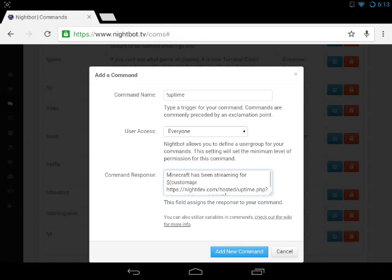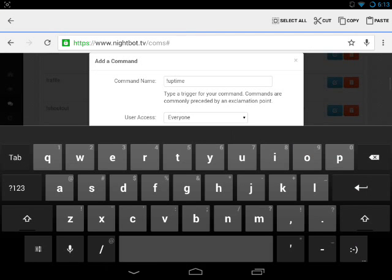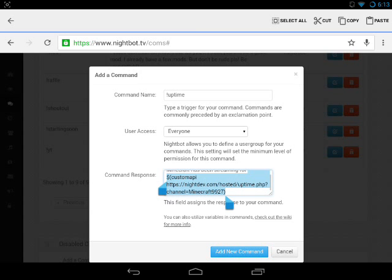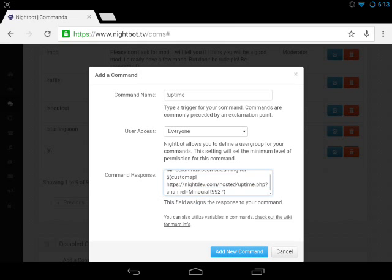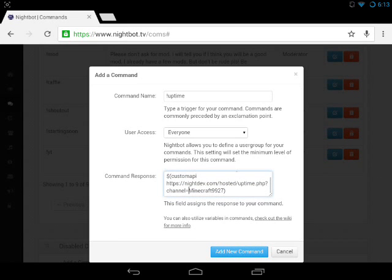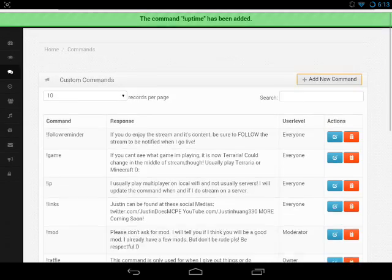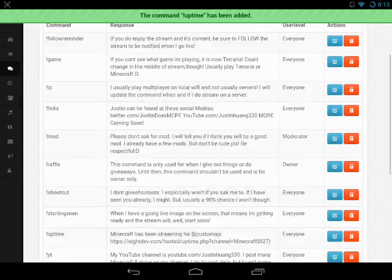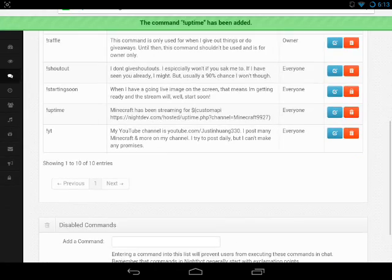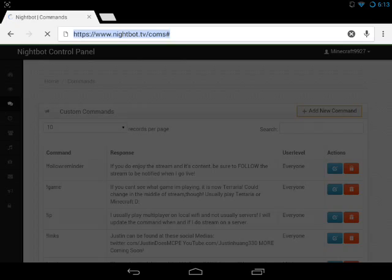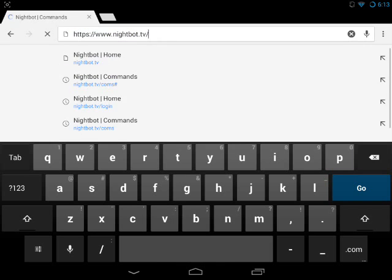I'll copy the custom API only so you guys know that it's only that, and then after the equal sign you add your channel name. Then you press Add New Command, and as you can see, the exclamation point uptime command has been added to my Nightbot.